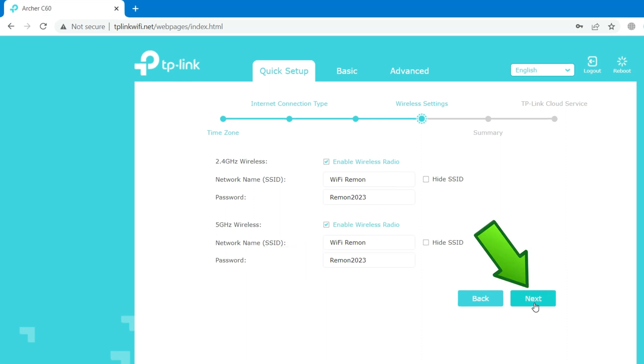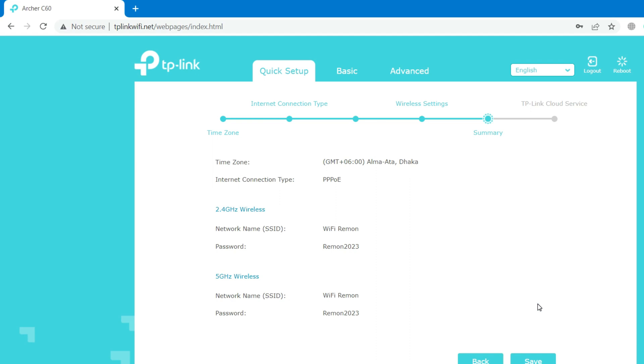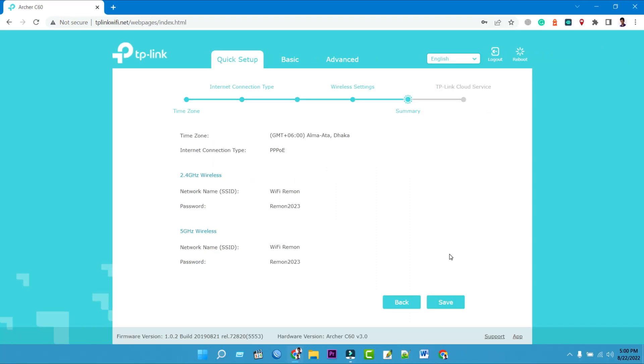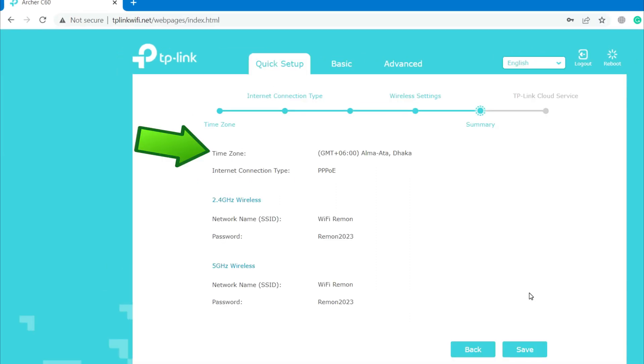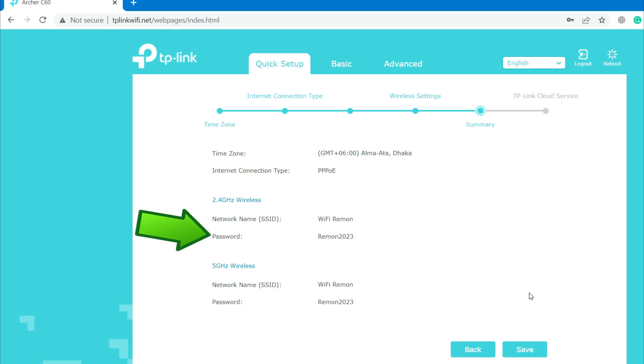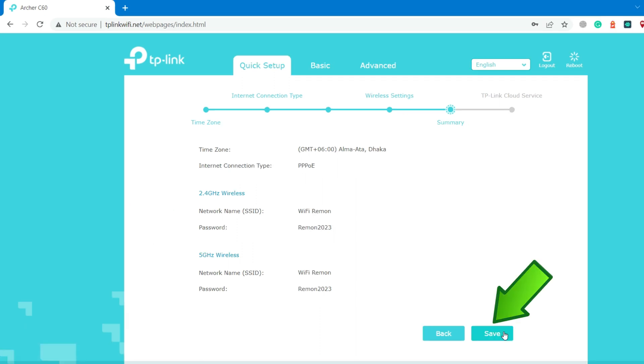Then click on Next. Under Summary tab, recheck your time zone, internet connection type, wireless network name, and wireless network password. Then click on Save.